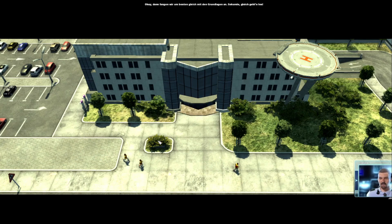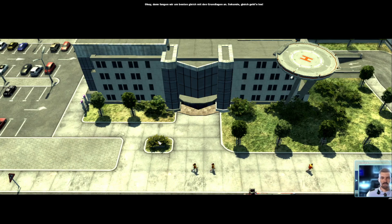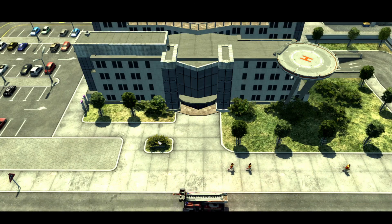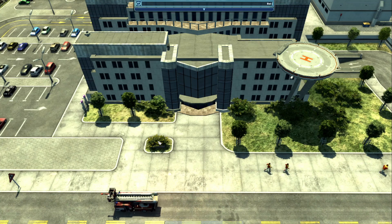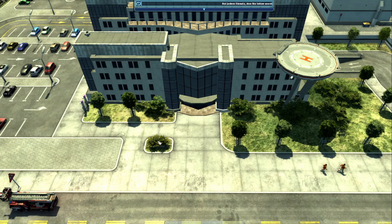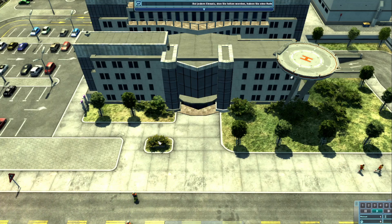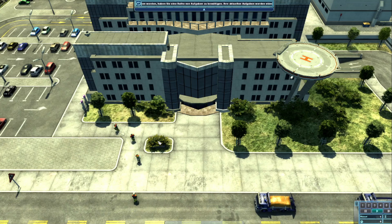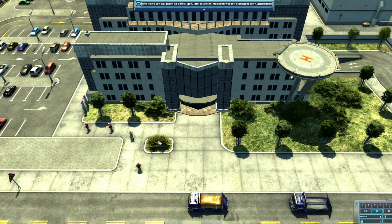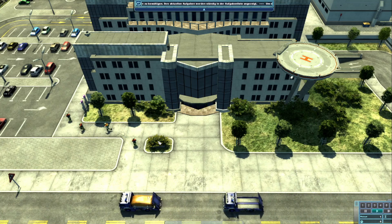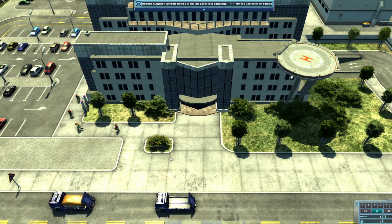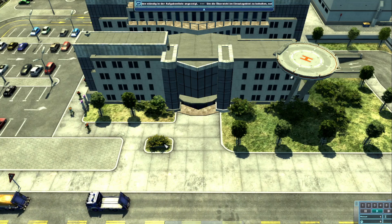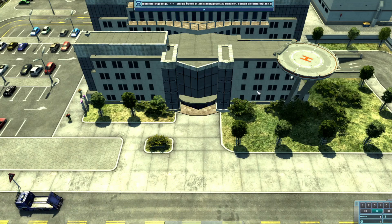Okay, dann fangen wir am besten gleich mit den Grundlagen an. Gleich geht's los. Bei jedem Einsatz, den Sie leiten werden, haben Sie eine Reihe von Aufgaben zu bewältigen. Ihre aktuellen Aufgaben werden ständig in der Aufgabenliste angezeigt. Um die Übersicht im Einsatzgebiet zu behalten, sollten Sie sich jetzt mit der Kamerasteuerung anfreunden. Bewegen Sie den Mauszeiger an den Bildschirmrand, um die Kamera in die entsprechende Richtung über das Gelände zu steuern.